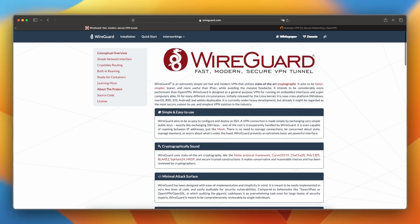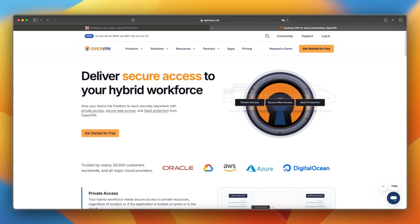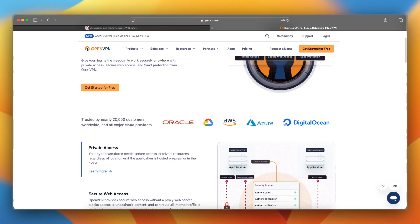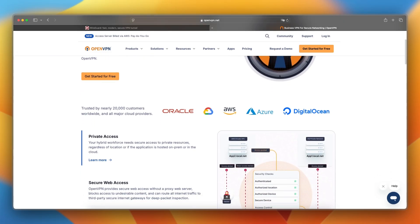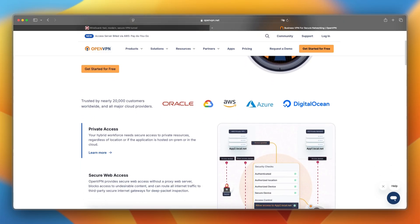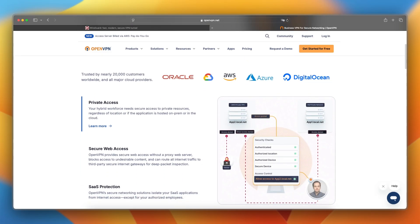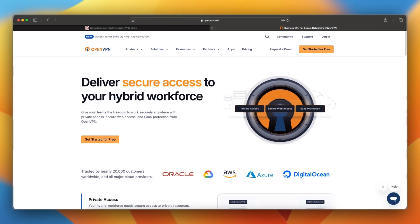I would say that WireGuard is best for users who want maximum speed, modern security, and a lightweight setup. OpenVPN is ideal for those who need robust compatibility, customizable security settings, and support across legacy systems.